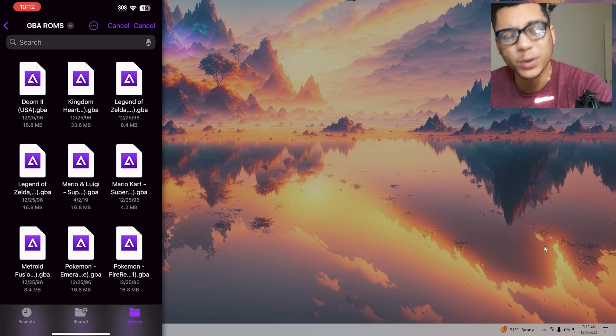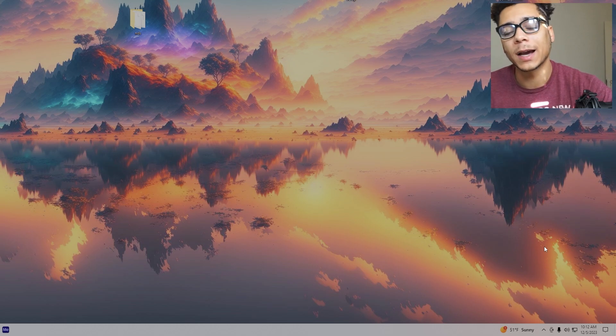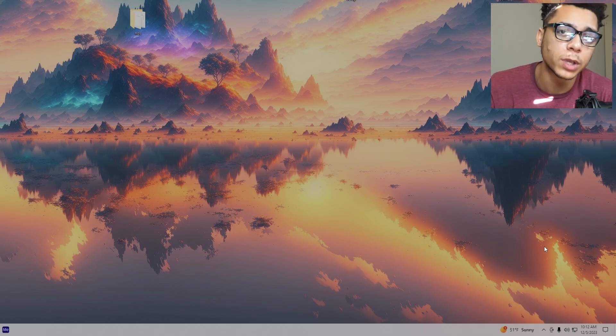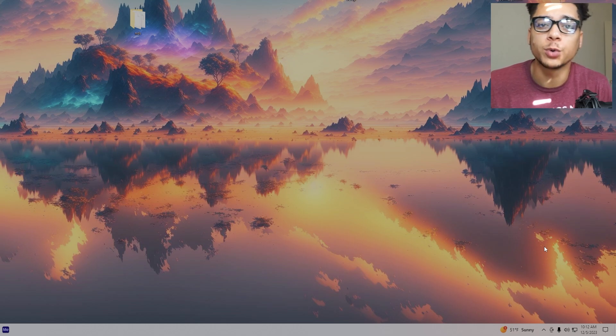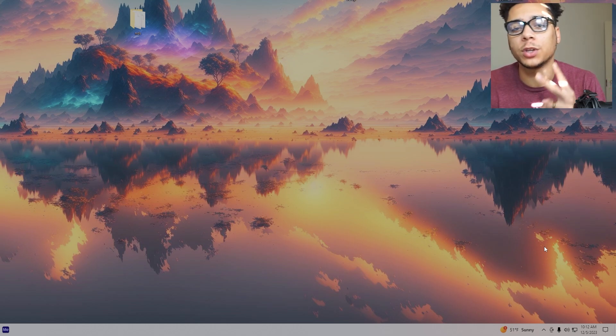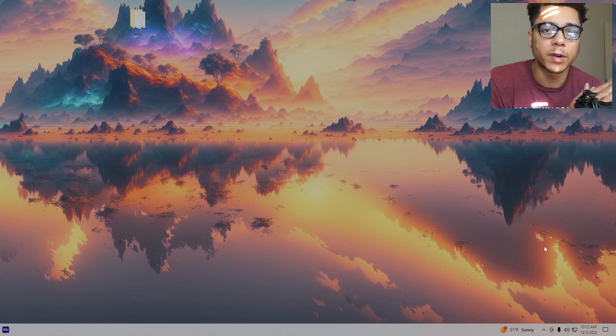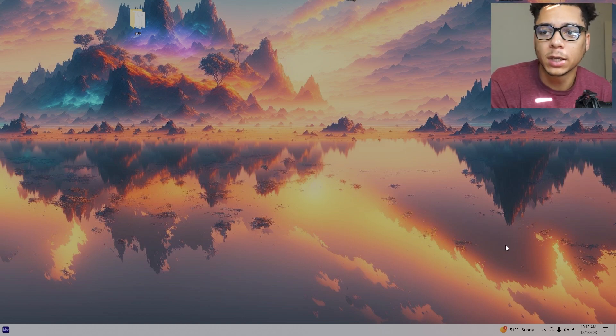With that being said, guys, that is pretty much how you get emulation on your iPhone. It's pretty simple. You have two different ways you can do it — you can either do it the very simple and free way, which didn't take any time or any effort. All you have to do is click two links, add them to your home screen, download some ROMs on your phone, and now you're playing some games.